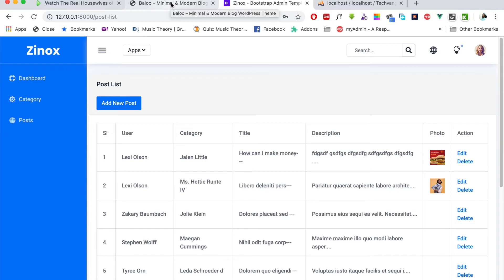That'll be all for this introductory video. In the next one, we'll look at how to create a Laravel project and kick off this series right away.